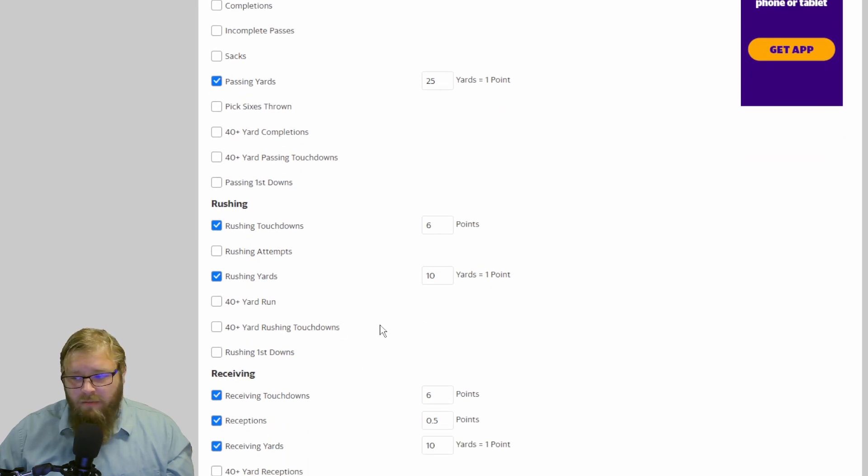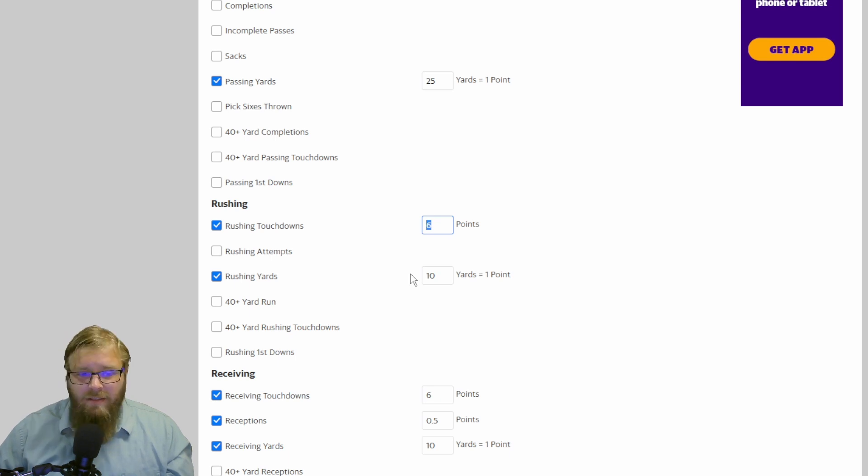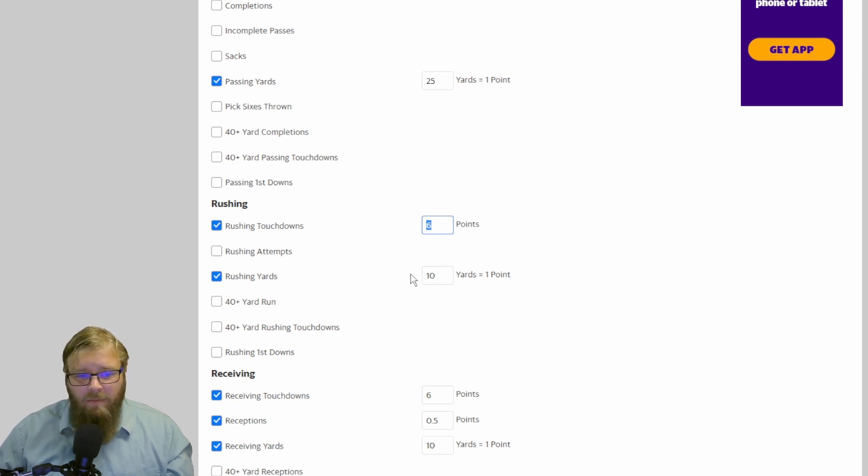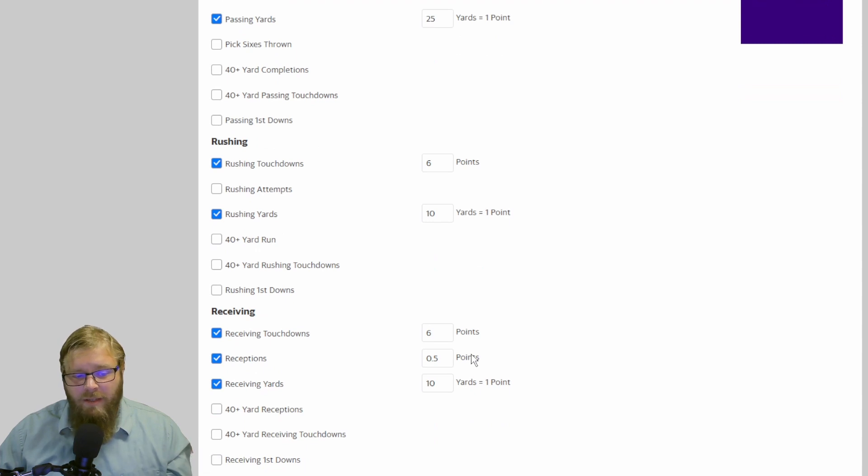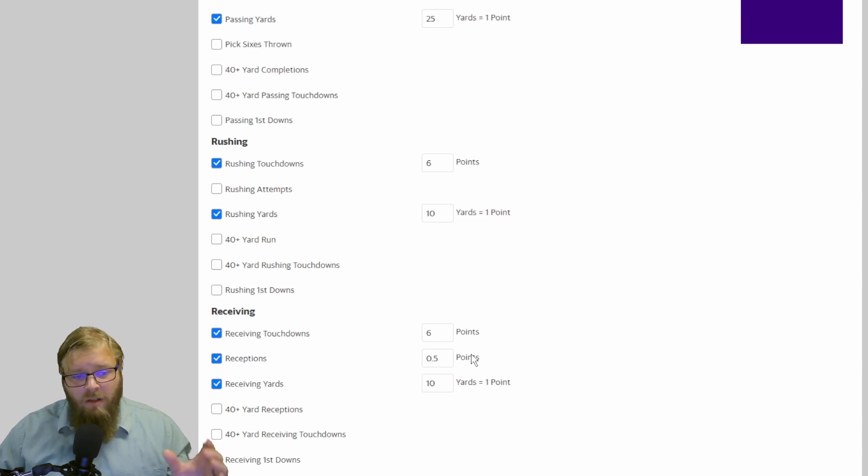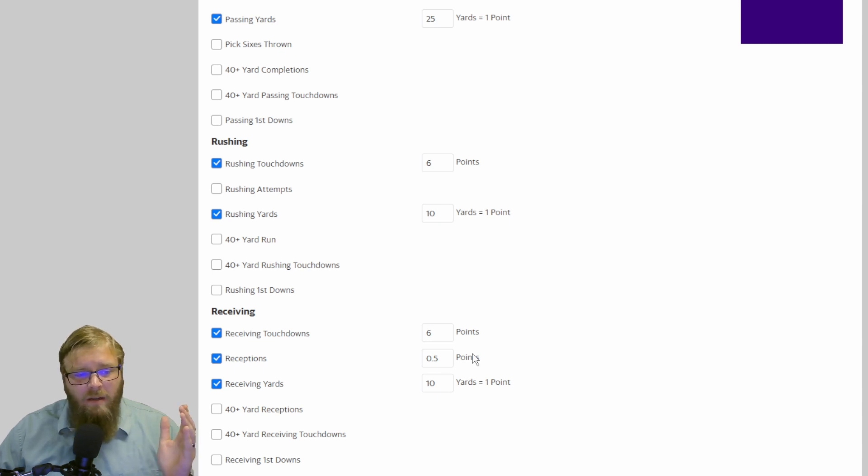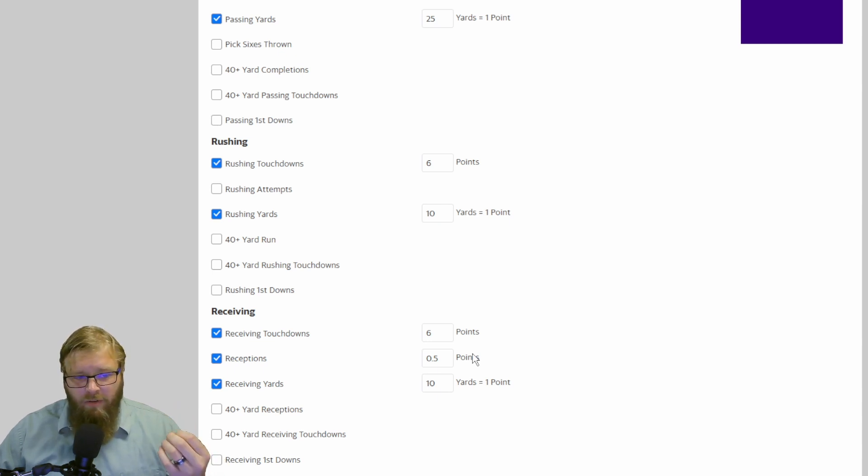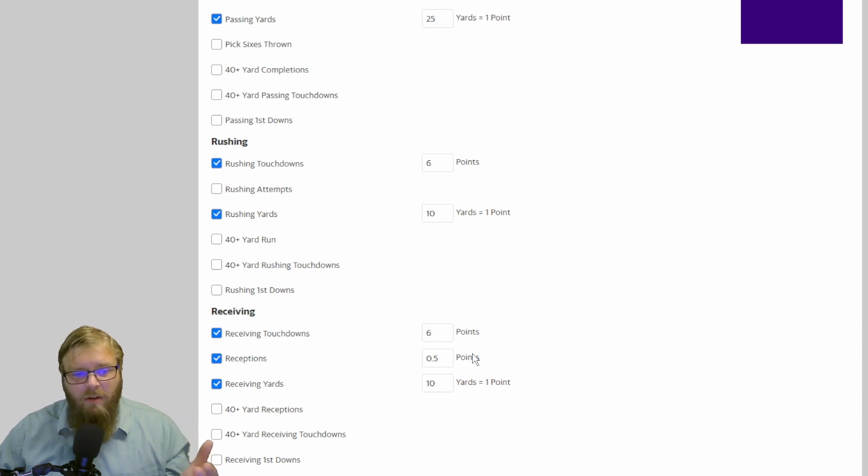So rushing. Rushing touchdown, 6 points, every time. It keeps things very safe. It keeps things in line with your wide receivers. And when you're looking at rushing and receiving, you have to remember that there are receiving backs, there are wide receivers that rush. So both of these two categories really need to be in line with each other very closely. Because you don't want your wide receivers to be super overpowered compared to running backs or vice versa.